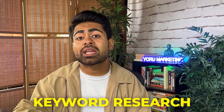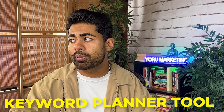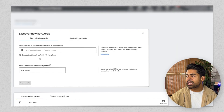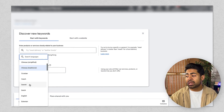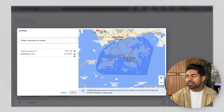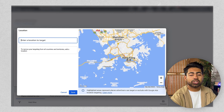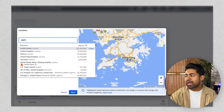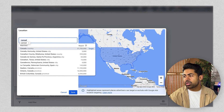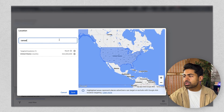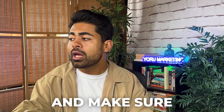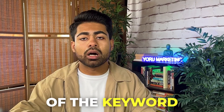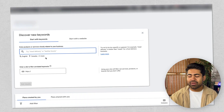Now let's go into the keyword planner tool to understand the different approaches to doing keyword research. Within the tool, first make sure your language is set to English if that's your main language. For countries, add all the locations you're targeting — in this case, United States, Canada, and United Kingdom. This targeting setup is an integral part of the keyword planner strategy.